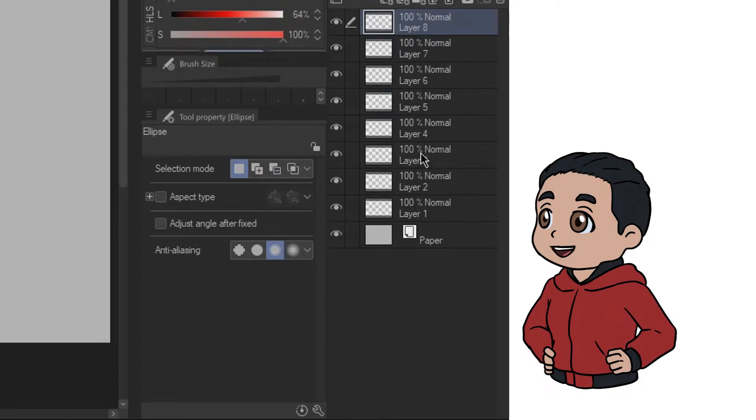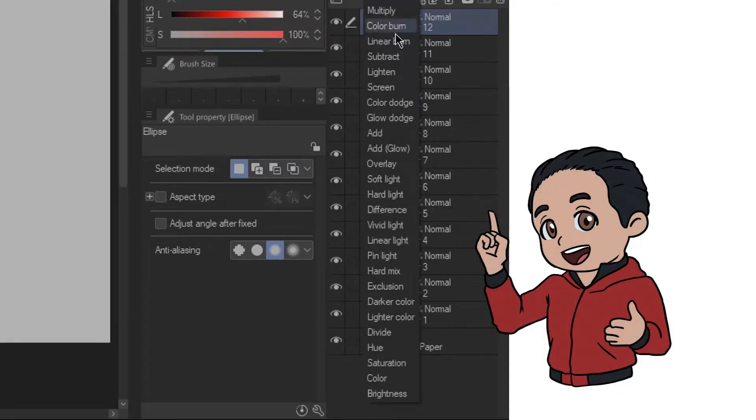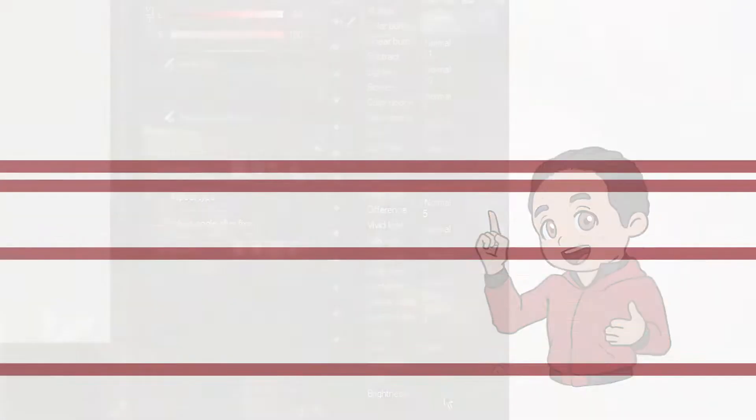And also I'm gonna explain a little about how to use some basic layering and some of the most used blending modes. So let's get started.